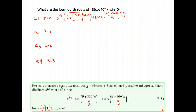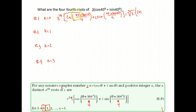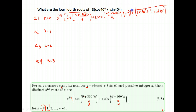So we go with three to the one-fourth power, which we write in radical form as the fourth root of three. Inside, we have cosine of 40 plus 360 times zero over four. Since 360 times zero is zero, we have 40 divided by four, which is 10 degrees. Plus i sine 10 degrees. That is our first root.